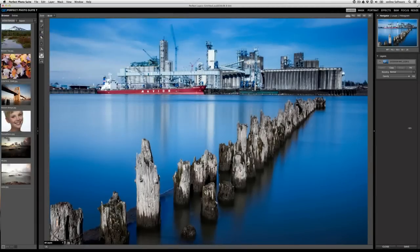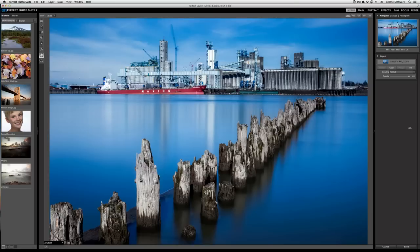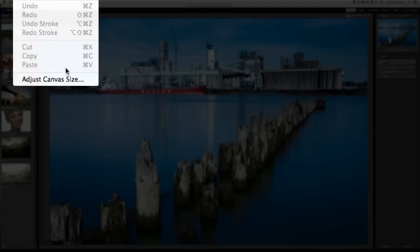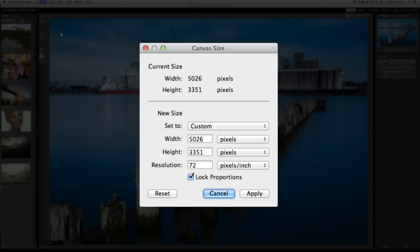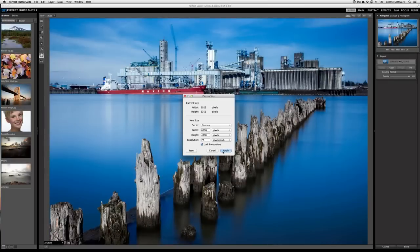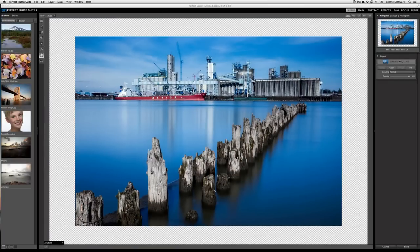Another tool that gets overlooked is the ability to adjust the canvas size. Let's say I want to take this image and I want to increase the canvas to put a background on. To do that, all I need to do is go to the edit menu and then select adjust canvas size. Here I'm going to increase my canvas to an even 6000 pixels. Now because I have the lock proportions checkbox selected, you see how Perfect Photosuite automatically adjusted for the correct height.